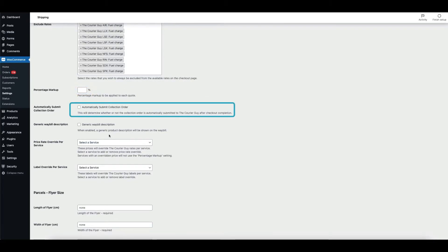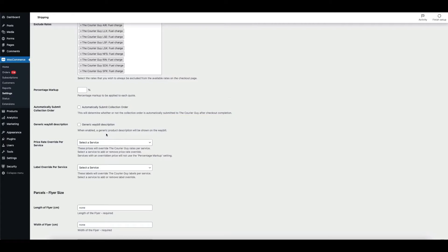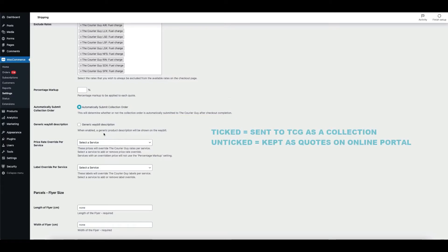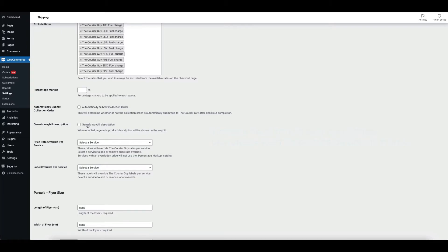With the Automatically Submit Collection Order checkbox, when ticked, purchases from the store with the courier guy shipping method selected will be automatically sent to the courier guy as a collection. When unticked, purchases from the store with the courier guy shipping method selected will be kept as quotes on the online portal.